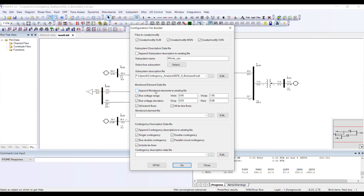For instance, your voltages were 1 per unit before the contingency, and after the contingency your voltages dropped to 0.95 per unit. That is a 5% voltage change, which is a huge change.